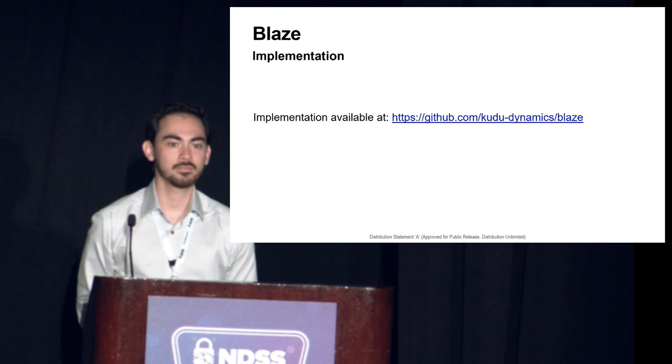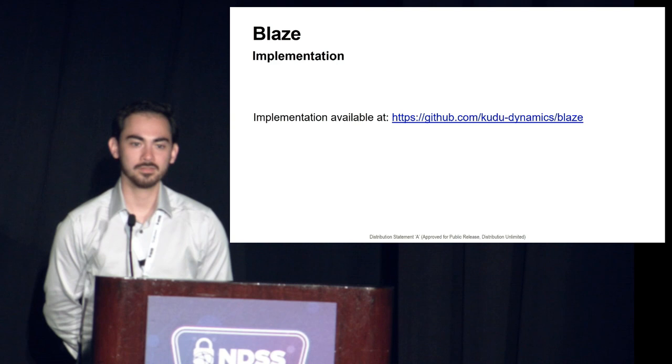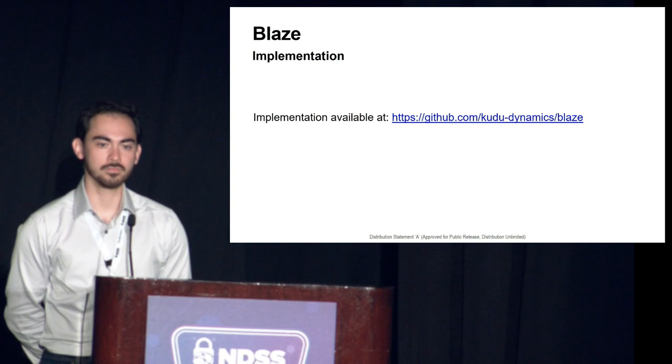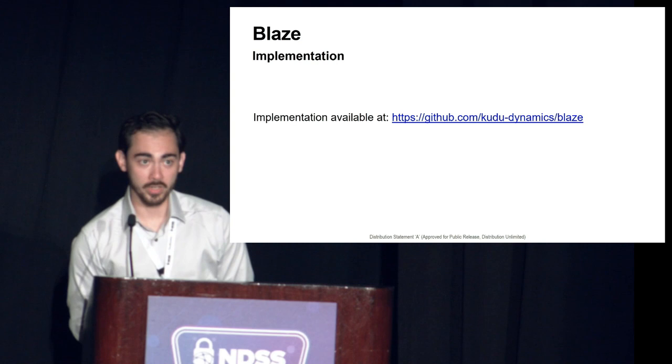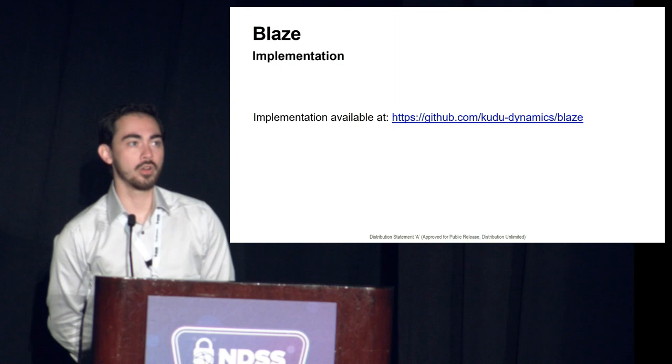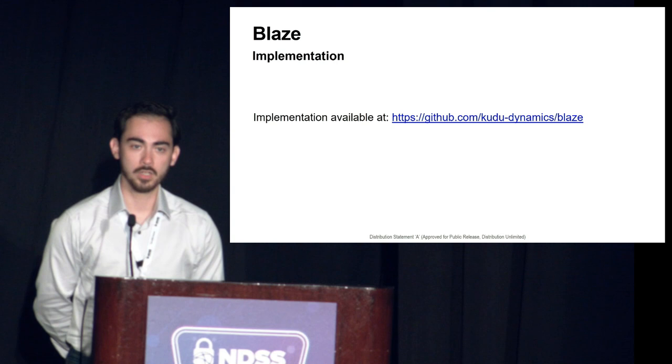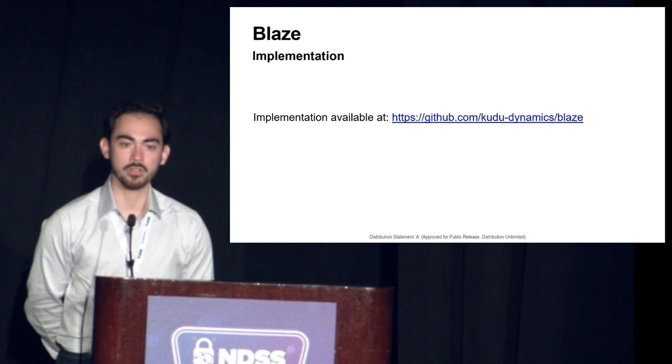Thank you. I have one question. How do you evaluate your approach to make sure that the basic blocks that you consider are not reachable? Oh, if we erroneously determine that the block is unreachable. Okay. Oh, so we actually, we aim to be very conservative in which blocks we consider unreachable. If anything, we err on the side of not removing blocks if we're not sure in any cases.